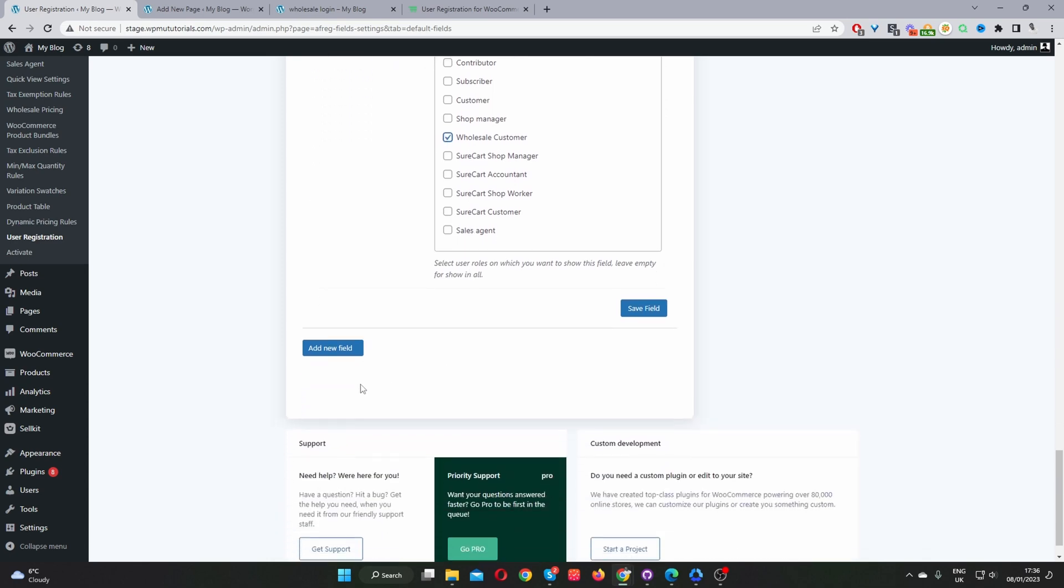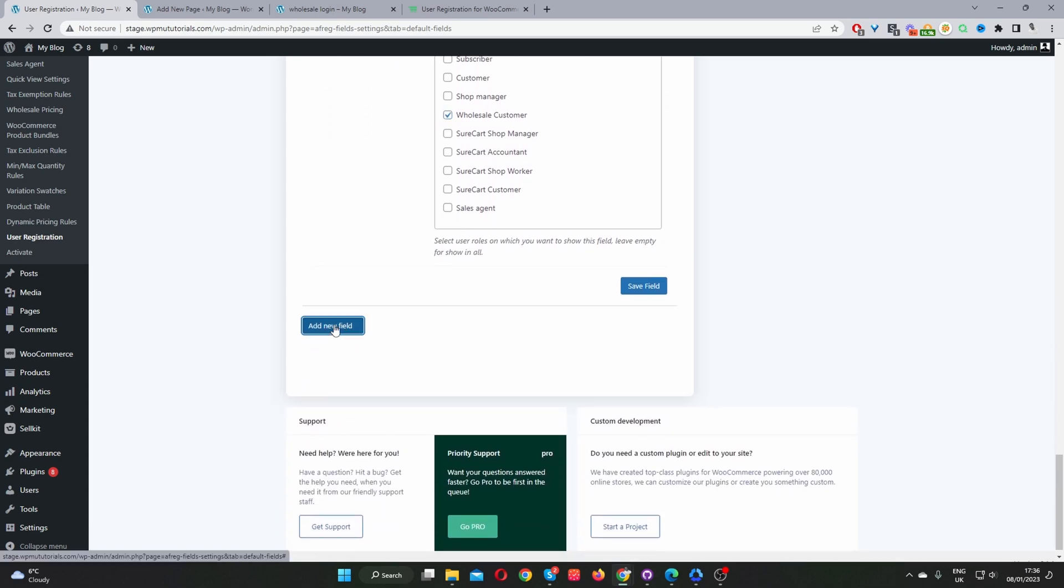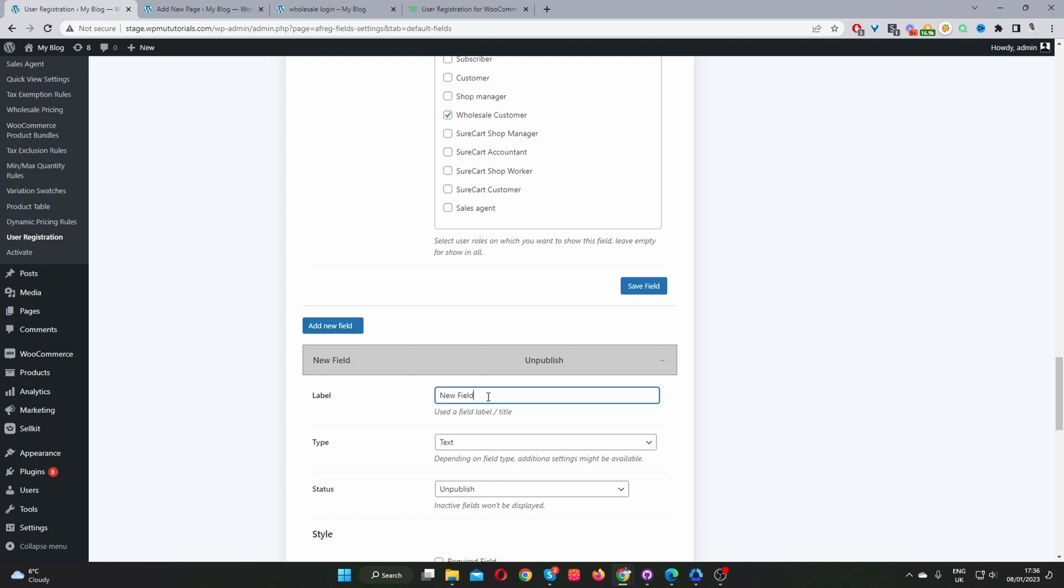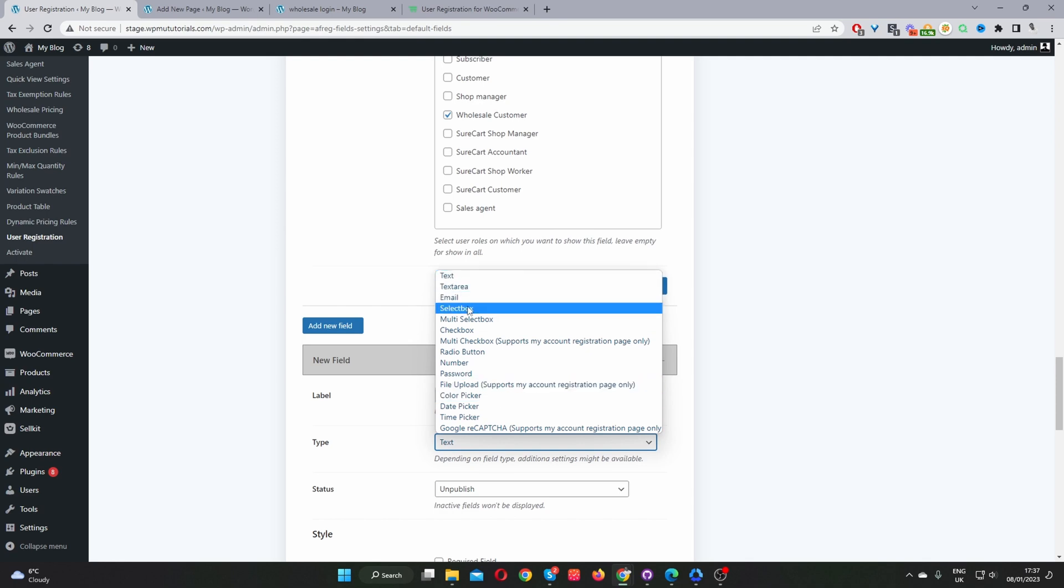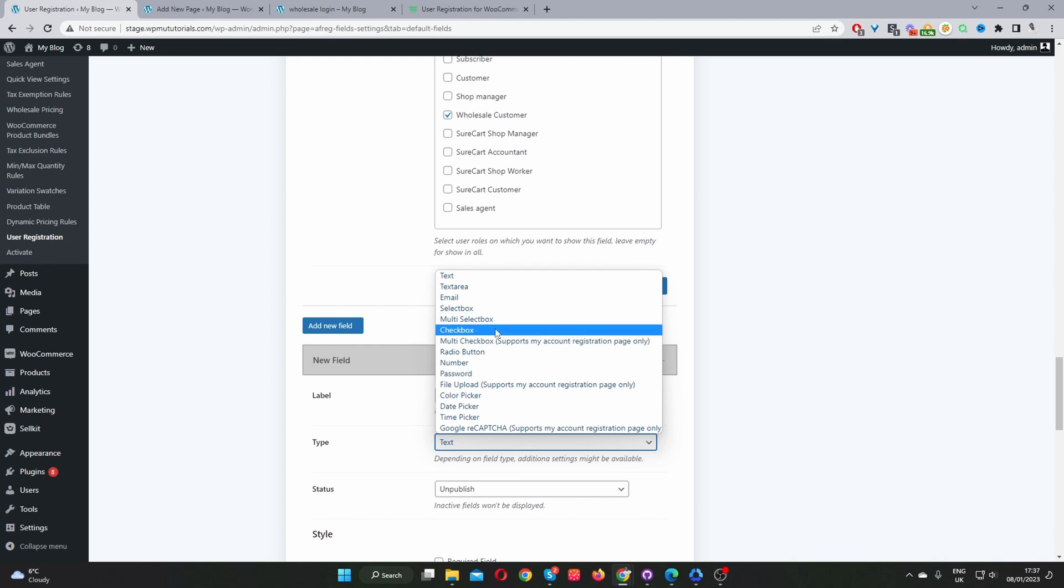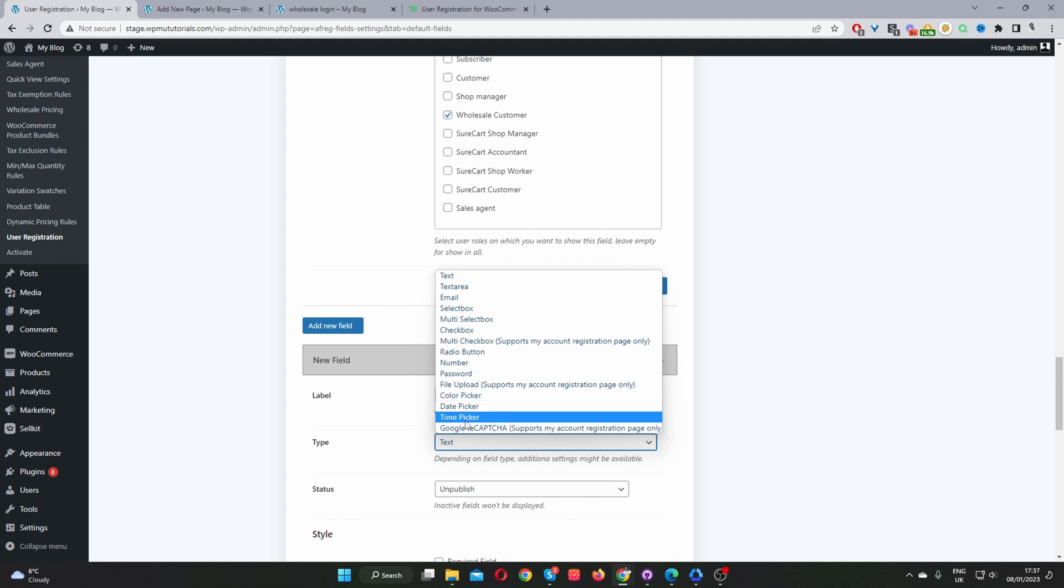And I'm also going to create a custom field as well. So we just click add new field. Okay, and here we can select, for example... So when we scroll down here to type, we can create various different types. We can create a standard text field, text area, email, select box, multi-select box, check box, radio button, number, password, file upload, color picker, date picker, time, and a Google reCAPTCHA.